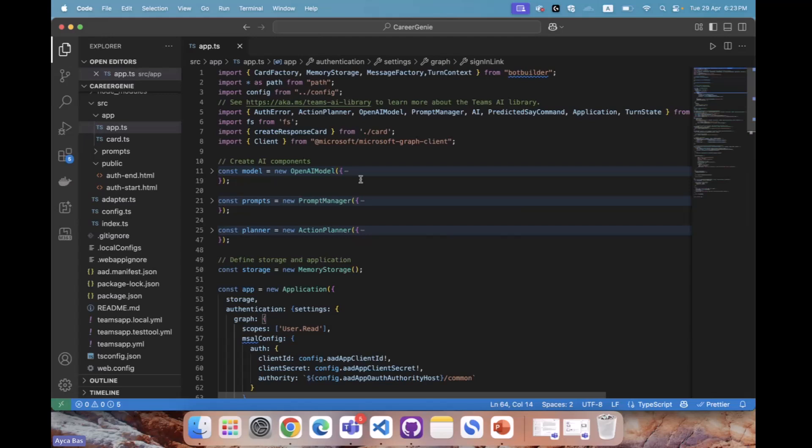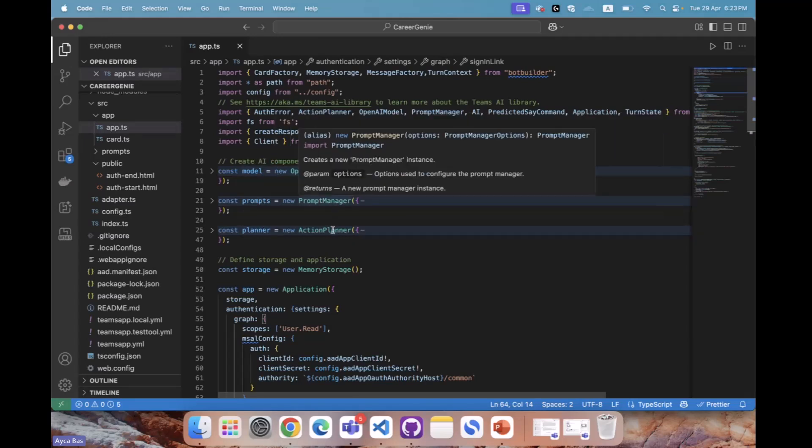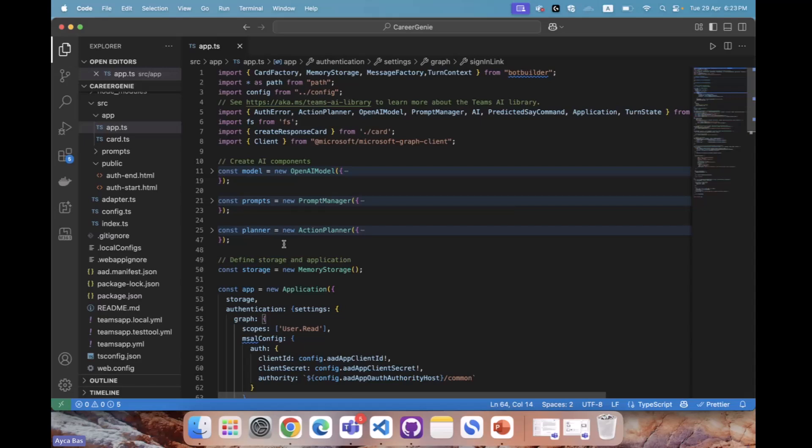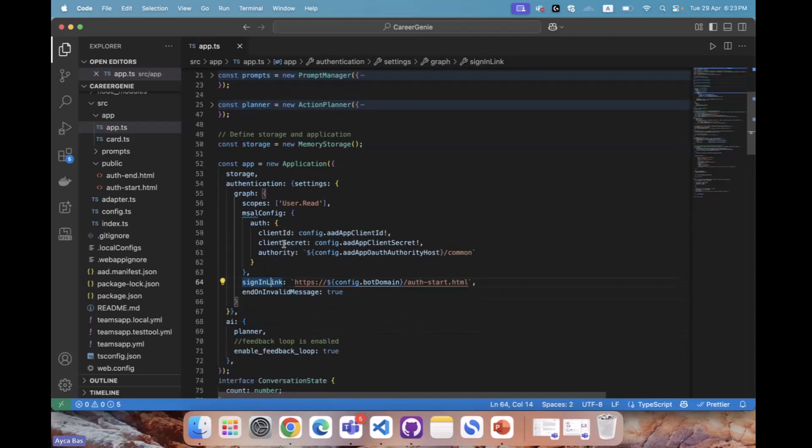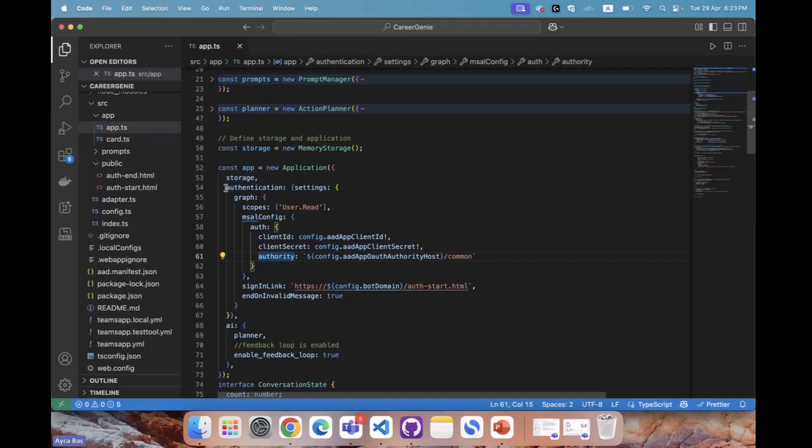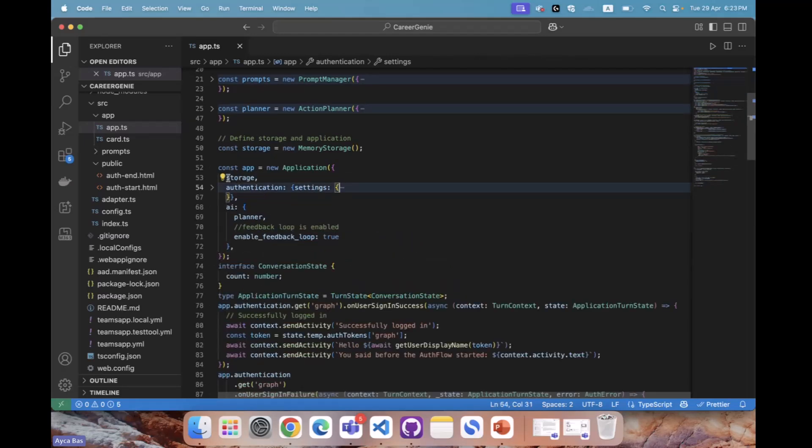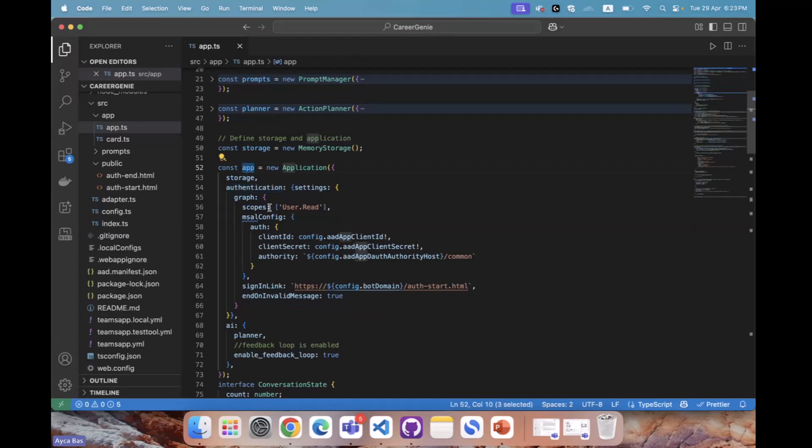In previous weeks, we learned about model, prompts, planner, and how we integrate those to handle generative AI in our custom engine agents in Teams and Copilot. Today, I'll show how we handle authentication in agents like this, utilizing Teams AI library to integrate with generative AI. What we're doing here is, in addition to storage, planner, and AI bits in the application, we need to include authentication right inside the application piece we add.